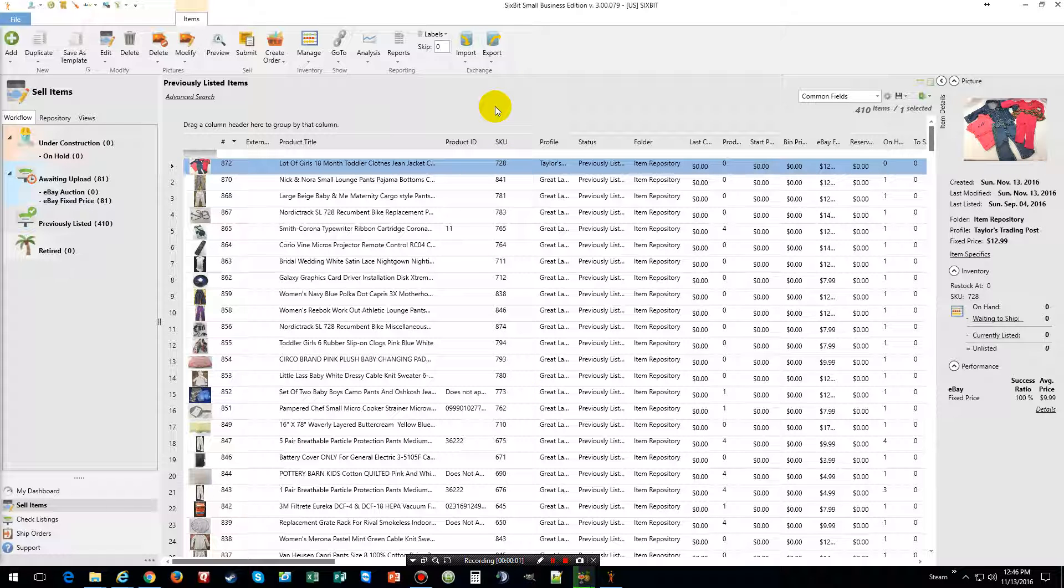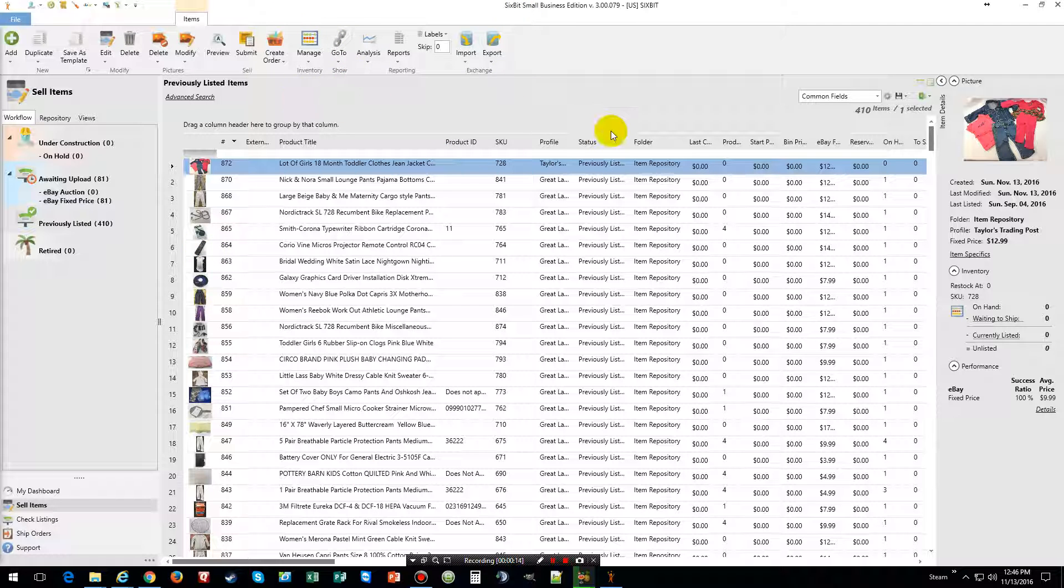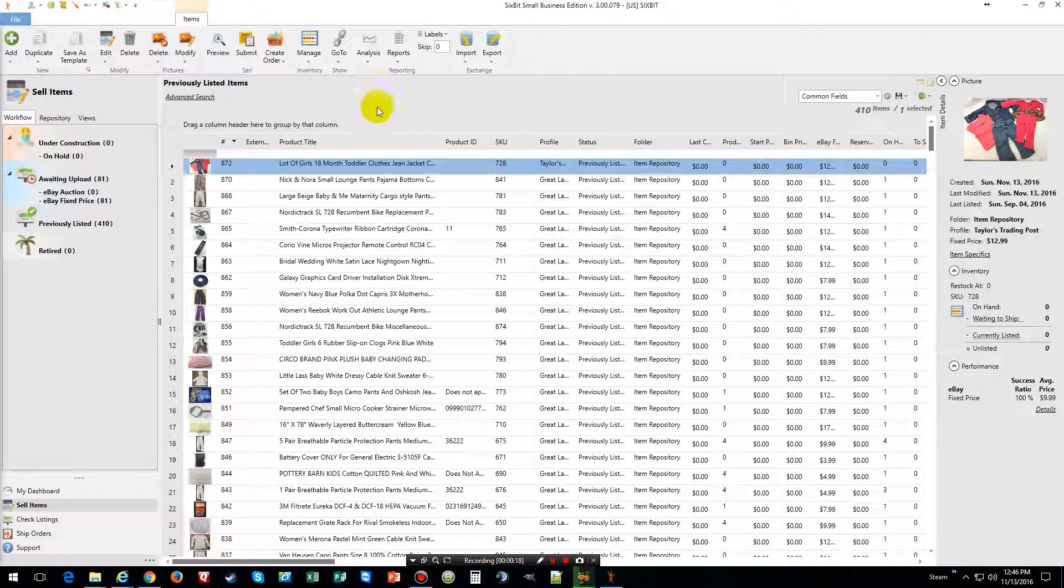Hello everybody, this is Taylor with Taylor's Trading Post. I am going to show you how to change the look of 6 bits program to make it look like Classic or Microsoft Office. Right now it is set for Microsoft Office 2013.